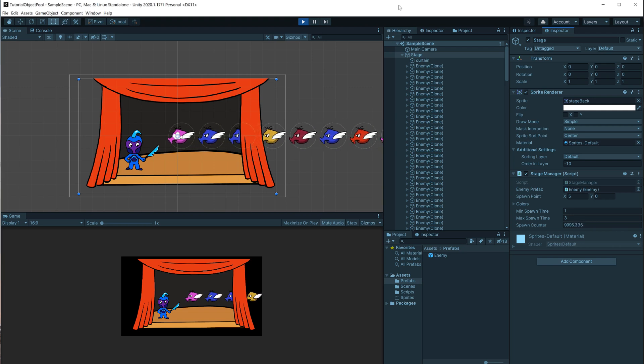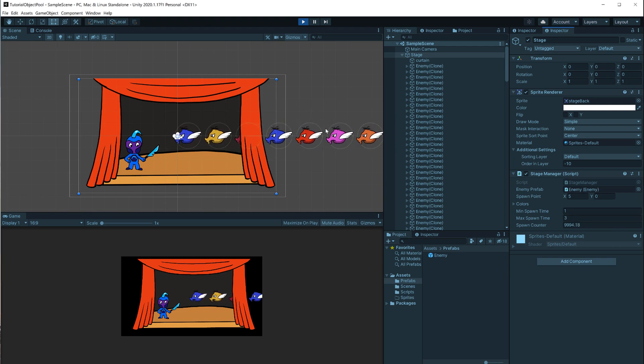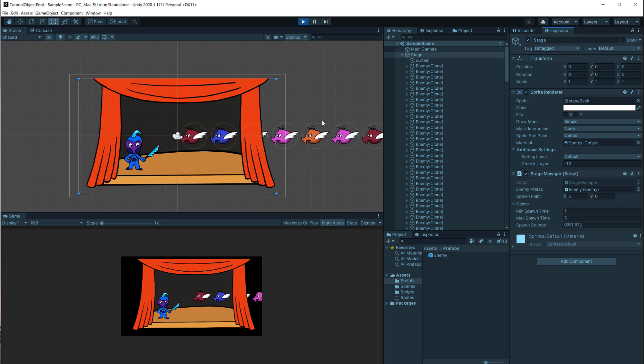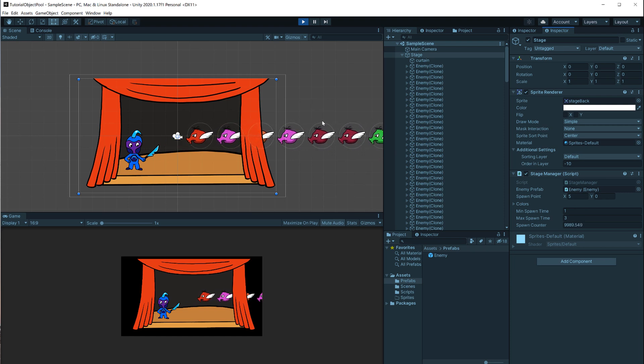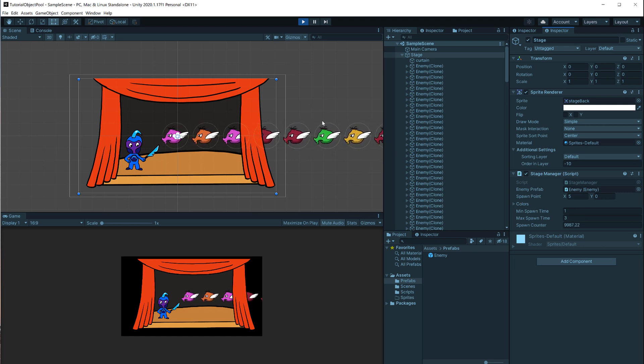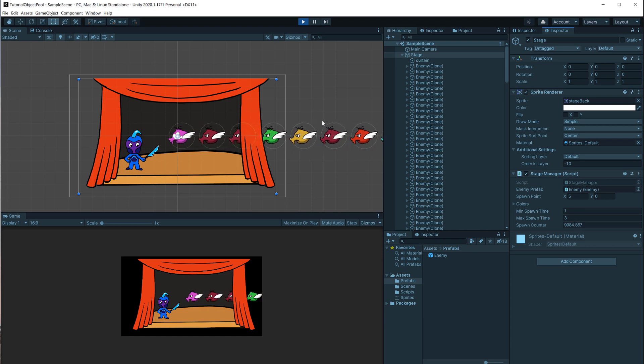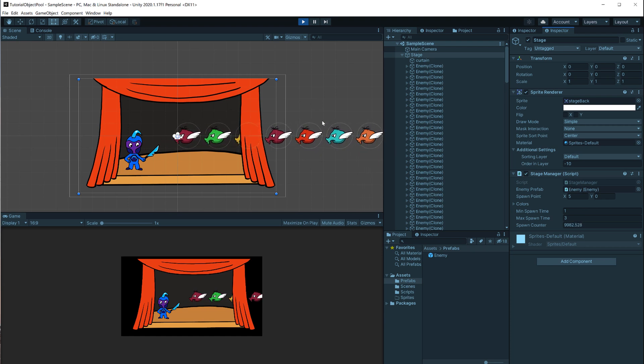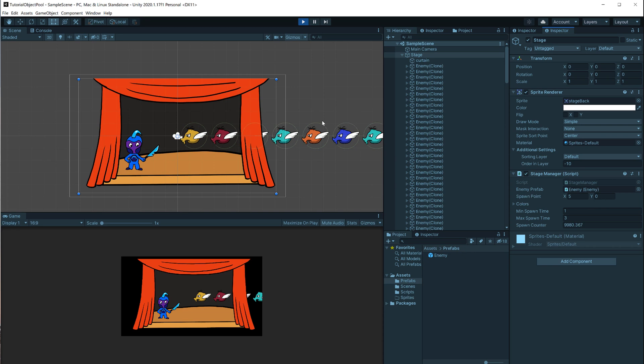In this video I'm going to explain what an object pool is, why you should almost definitely use one for every game you make in Unity, and how to make one in its most simple form. If you've never heard about object pools or didn't quite understand them, don't worry, this video is for beginners.